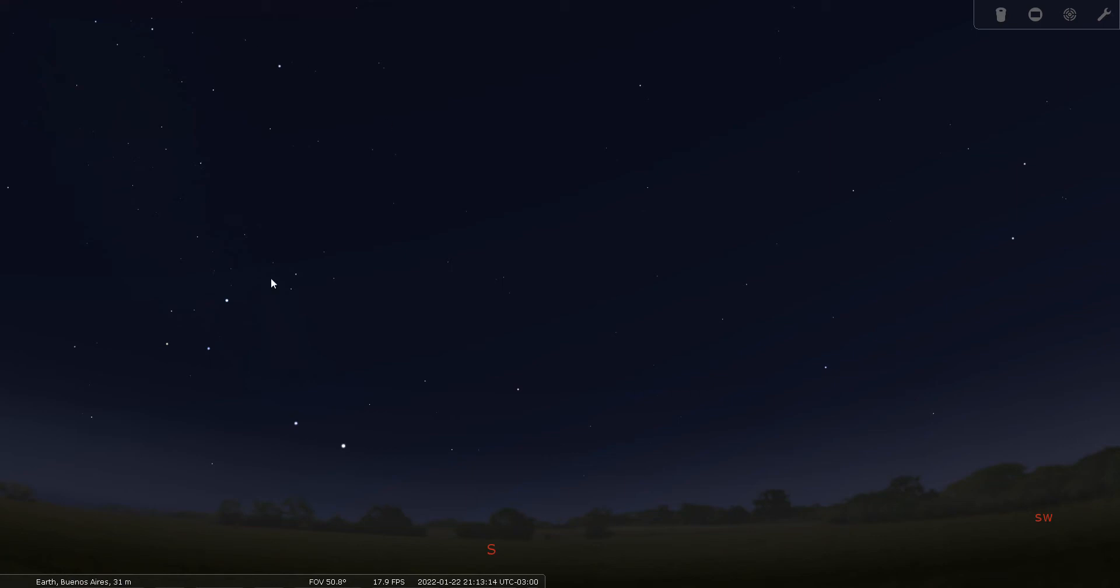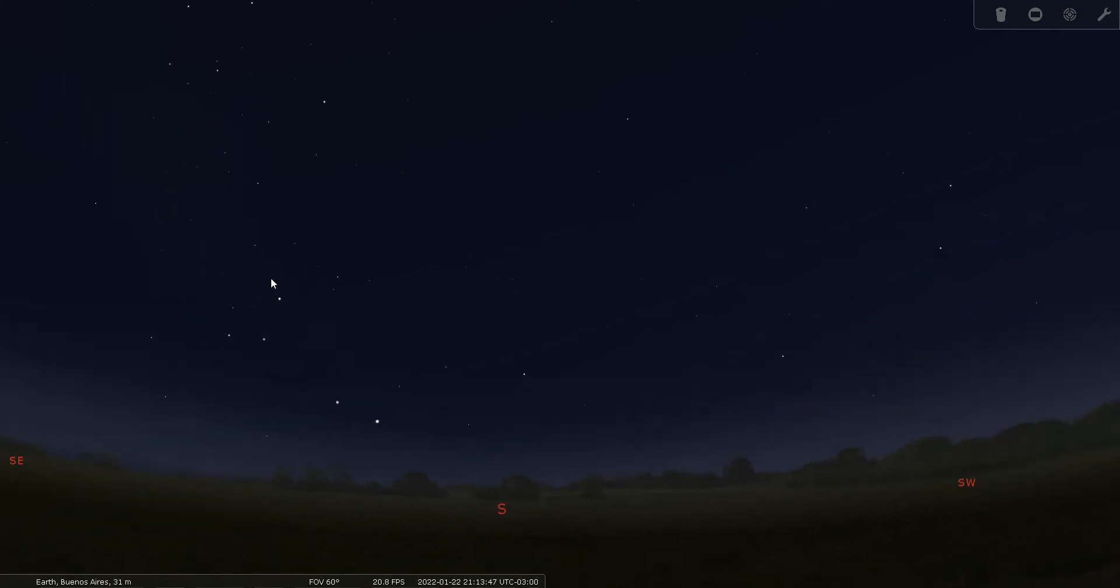Good evening everyone, this is Bill Breeden. Thank you for joining me tonight for constellation tour number 81. Tonight we're going to talk about the constellation Reticulum, or the reticle, sometimes also called the net, in the southern celestial hemisphere of the sky. This is a far southern constellation, so we are observing from Buenos Aires.